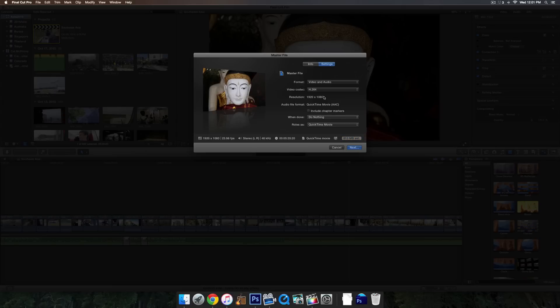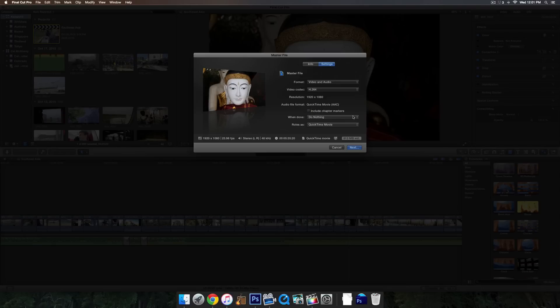You can see resolution 1920 by 1080, that's all fine. QuickTime movie. You can include chapter markers, but that is only really for a DVD, so you don't really need to select that. Everything else seems fine.